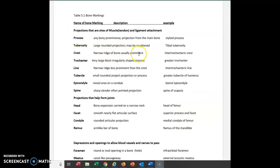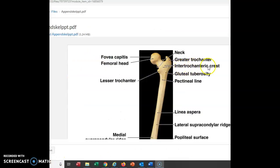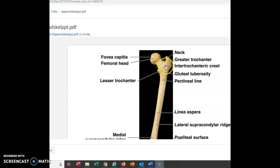The next term is crest — a narrow ridge of bone, usually prominent. Our example is the intertrochanteric crest. This bump is a trochanter, this bump is a trochanter, and I have a ledge — a crest — between those. I can literally put my finger in that area three-dimensionally. That's the difference between a crest and a line: a line is not nearly as pronounced, so I could feel it but couldn't put my finger in it, whereas the crest can literally support my finger.